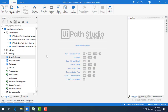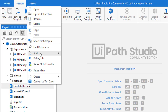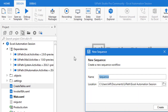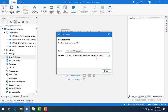Let me switch to UiPath Studio. I am going to create a new sequence by right-clicking and selecting 'Add Sequence'. In this session I am going to insert and delete columns using two activities, and I will give the sequence the name 'Insert and Delete Columns'.